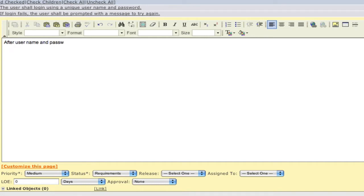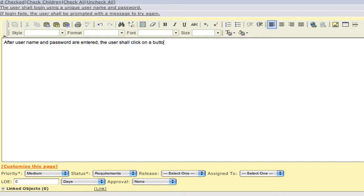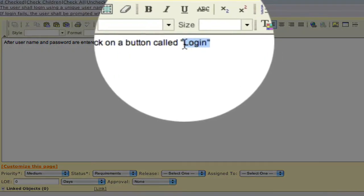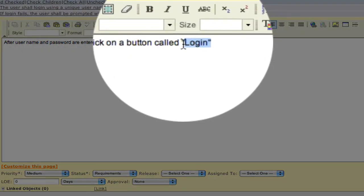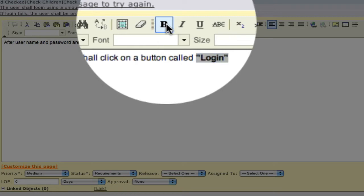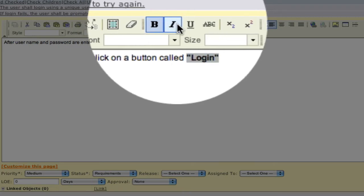We're presented with a rich text editor, where we can simply enter our requirements. In addition to entering text, we have a number of options, as you can see in the toolbar, for formatting our text the way that we require. Formatting text is done just like it would in any word processor. Simply select text and click on the formatting that you require.